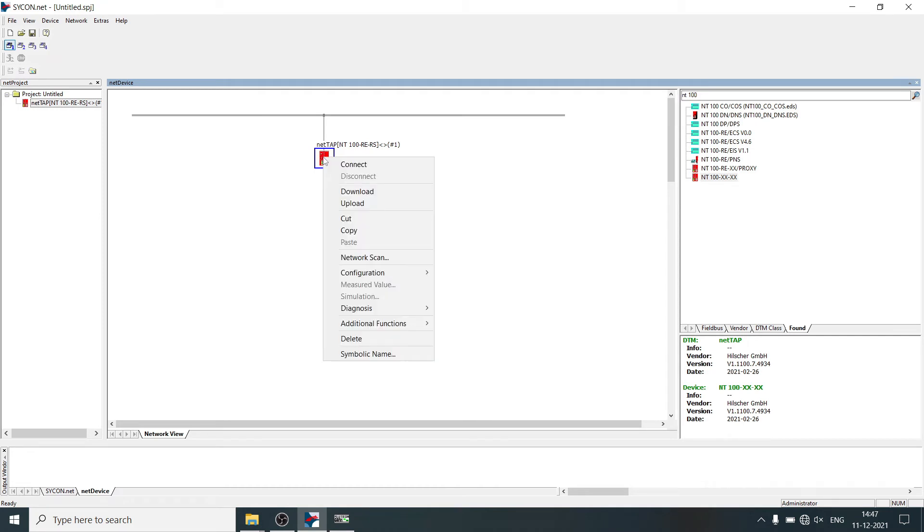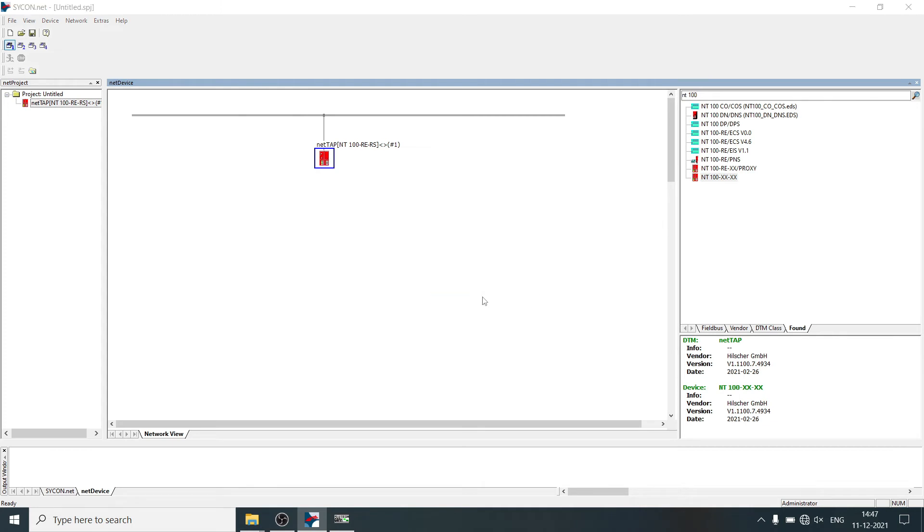Right click on NetTab, select configuration, Modbus RTU.